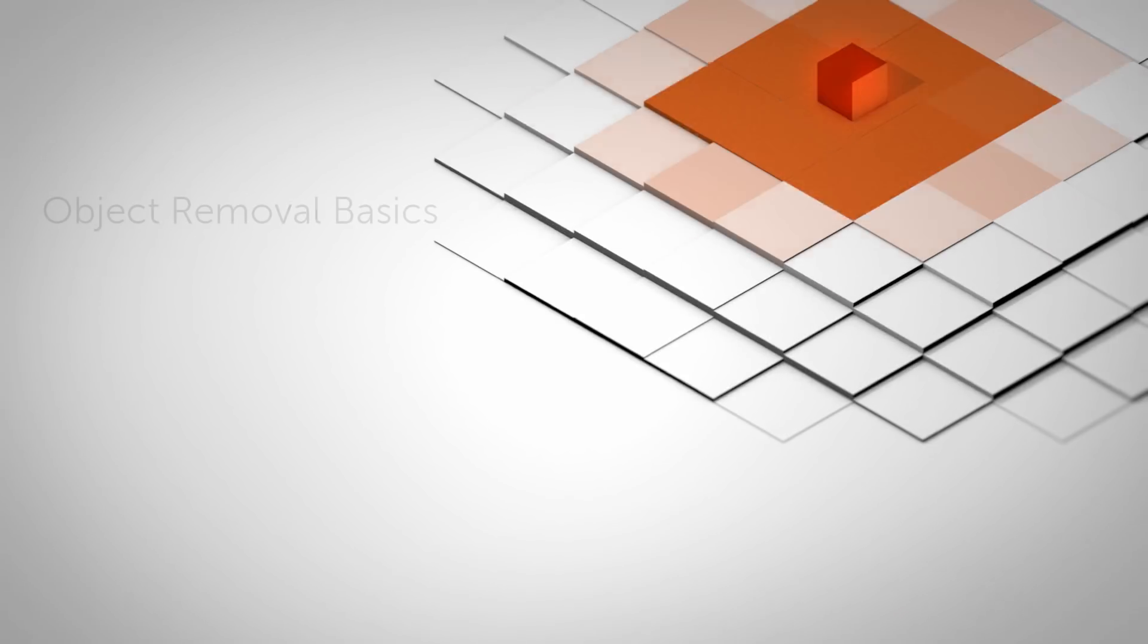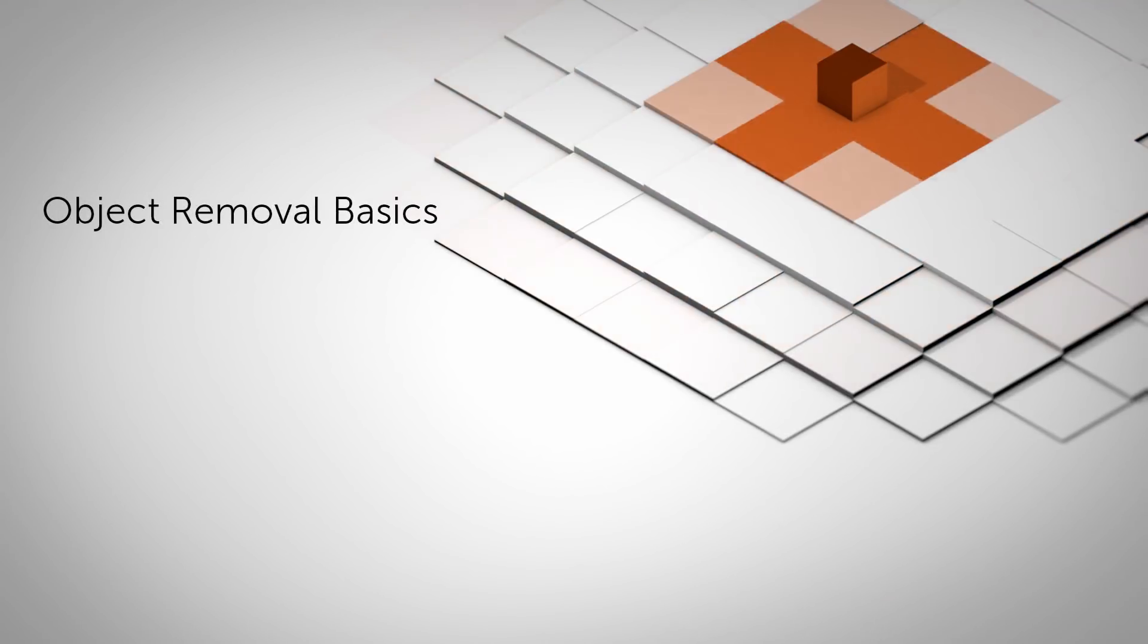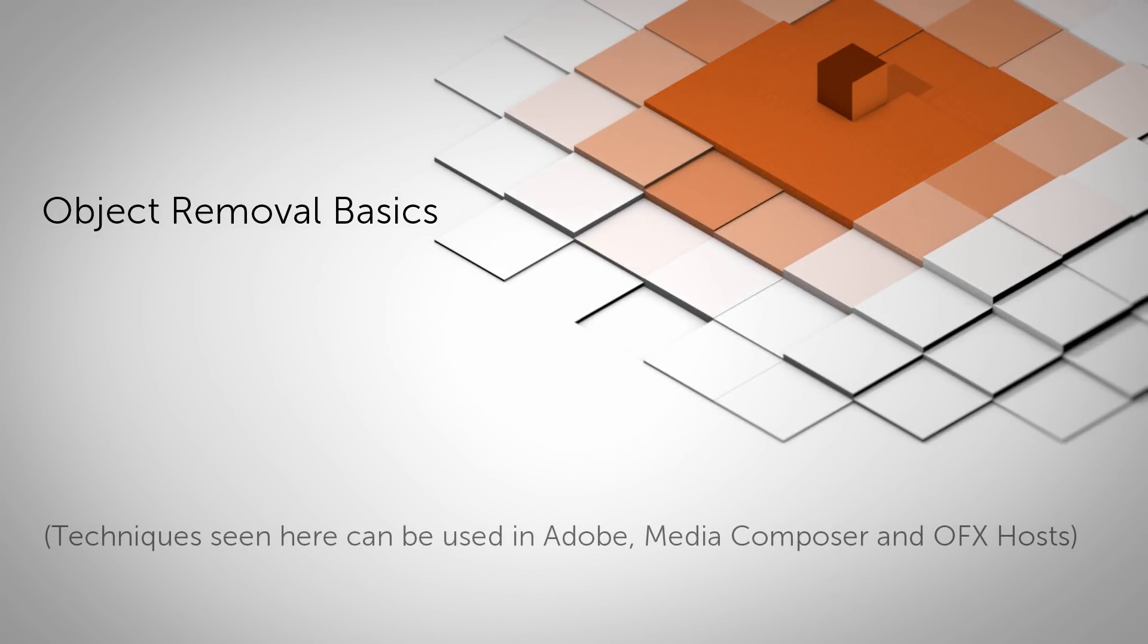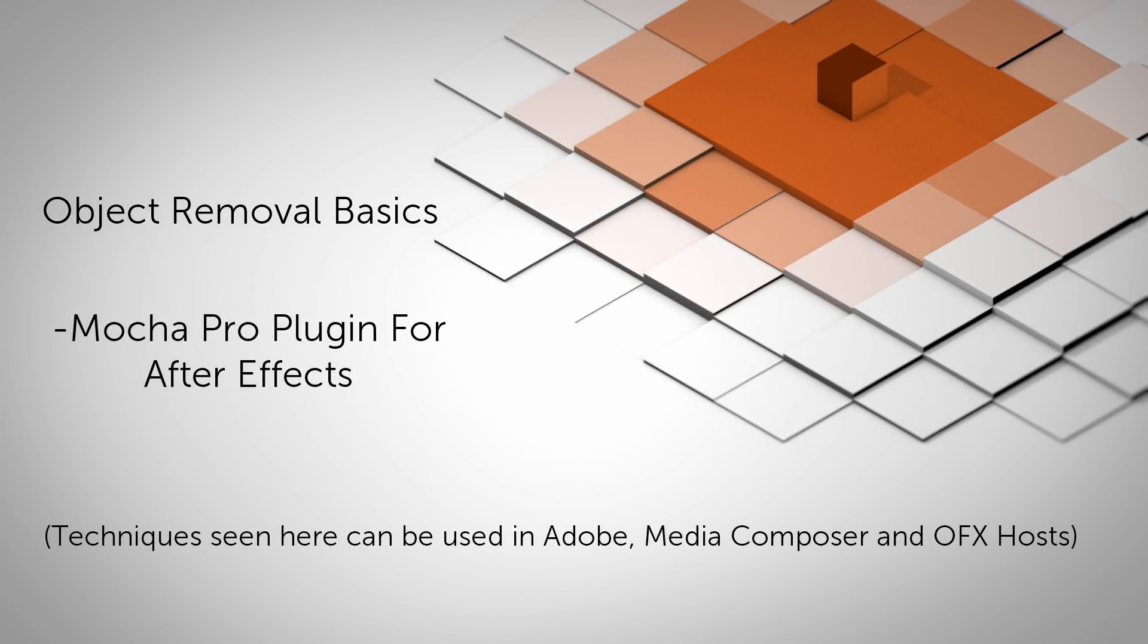The process is actually pretty easy, and there are a couple of tools at our disposal to make quick work out of it. For this tutorial, I'm going to be using the Mocha Pro plugin for After Effects.